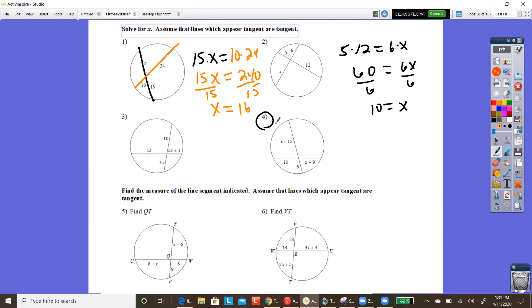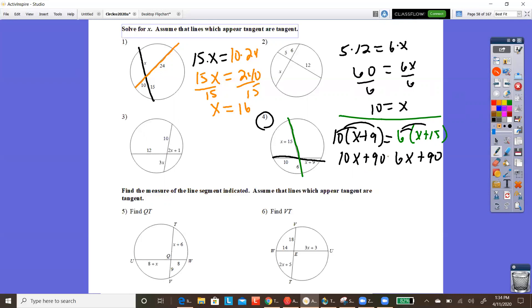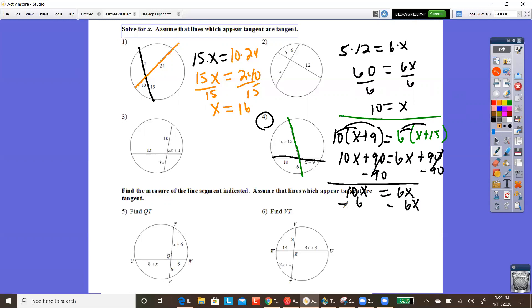These are going to get harder — this is an honors class. Number four: the pieces of one chord are (10X + 9) corresponding to the same chord, set equal to the product of the other chord's pieces, which are 6 and (X + 50). Distributing: 10X + 90 equals 6X + 90. Moving 90 to the right: 10X equals 6X. Moving 6X over: 4X equals 0, so X equals 0.